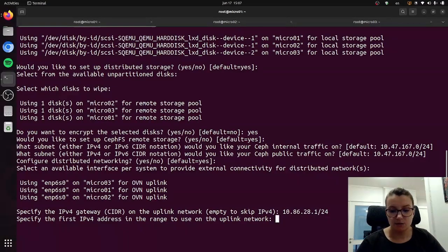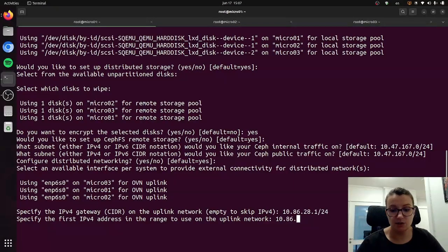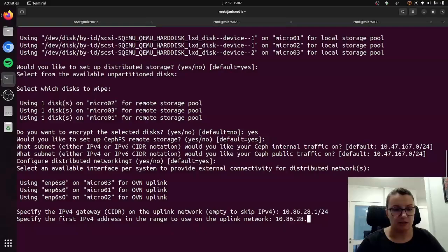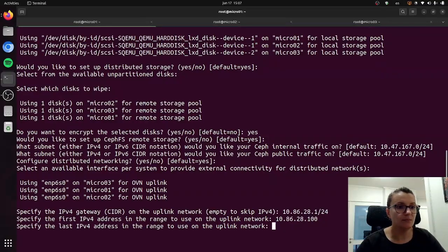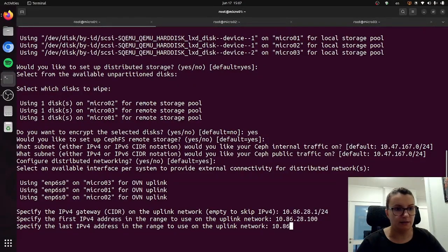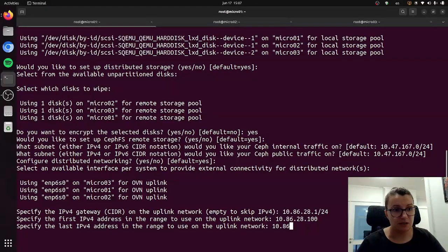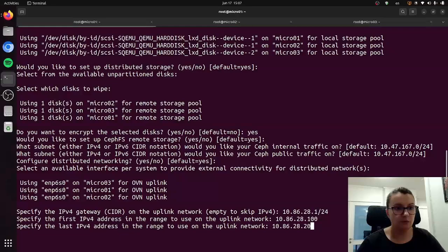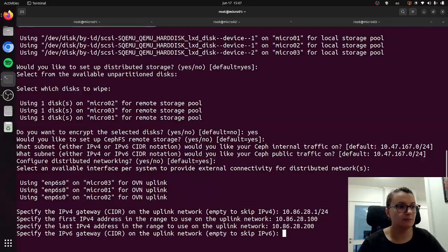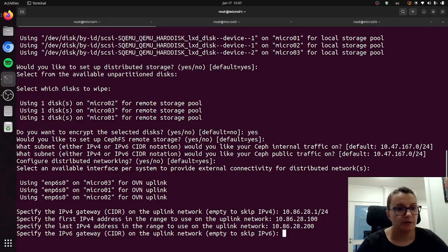And then it will ask us to specify first and last address in the range, so I will do for example this, and then also specify the last address in the range as well, for example this, and I will skip IPv6.